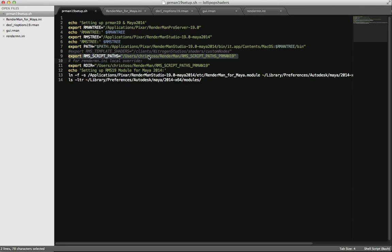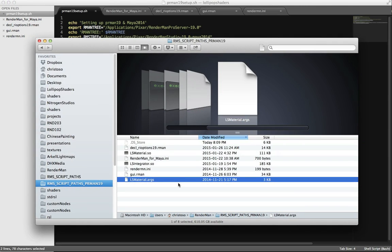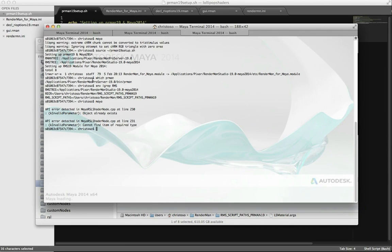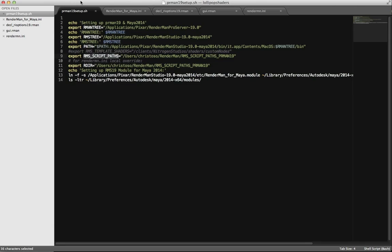The important thing for installing the integrator is this line: 'export RMSScriptPaths,' pointing to that rmsscriptpaths.prman19 directory. This is an internal variable for RenderMan — like a reserved keyword — so RenderMan actually looks for it. You're not defining it anywhere else; you're just making it into an environment variable. When I did 'env | grep rms,' here it is — RMSScriptPaths. So if you don't have it set, RenderMan just runs factory settings. But if you set this variable, RenderMan looks in that directory.